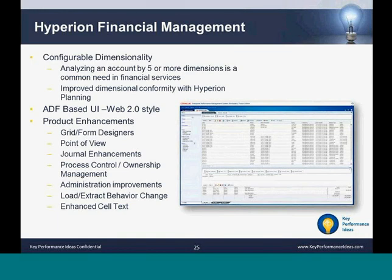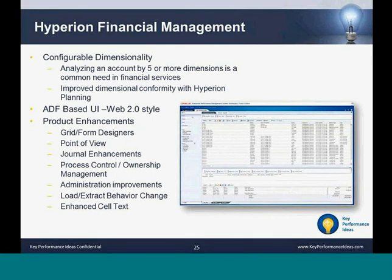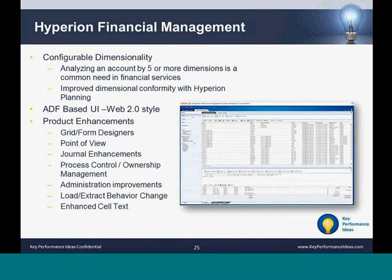A major change in HFM 11.1.2.2 is the ability to create an application with more than four custom dimensions — now supporting unlimited custom dimensions. You can specify a dimension name, alias, and size (small, medium, or large) for custom dimensions, and add dimensions to existing applications while continuing to use existing custom dimensions one through four. An application must contain at least two custom dimensions; the maximum will vary depending on dimension size and database type. This configurable dimensionality feature enables additional detailed analysis and reporting requirements such as IFRS, Solvency 2, Dodd-Frank, and internal management reporting.